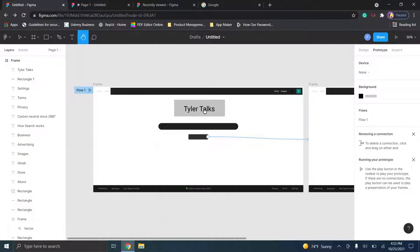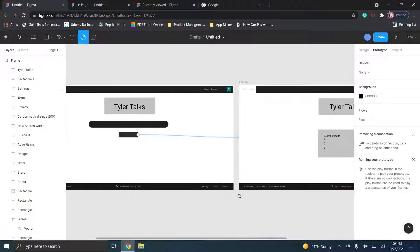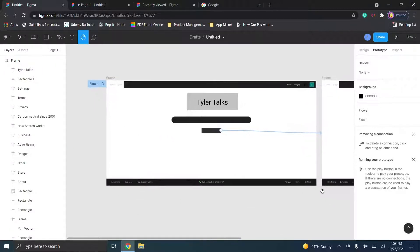I do want to let you all know as a quick disclaimer: we will be downloading a Chrome extension and a plugin in this video. These are not required for you to use Figma — they do make things easier — but they are created by third parties. I did not create these extensions and plugins, so download them at your own risk. I'm not responsible for anything that happens, so make sure you're doing whatever you feel most comfortable with.